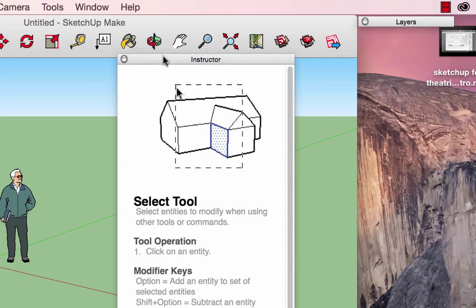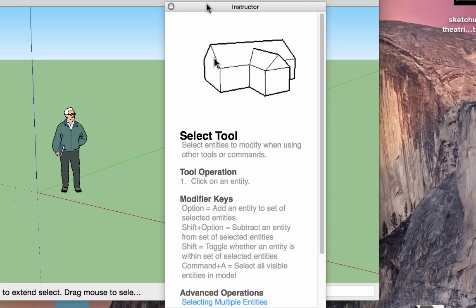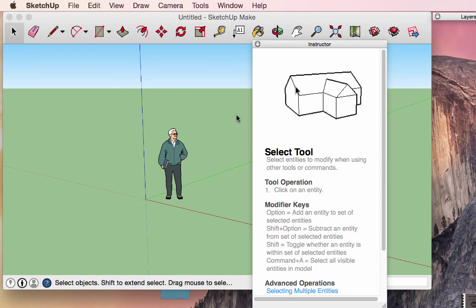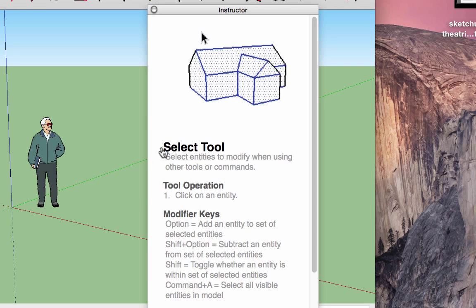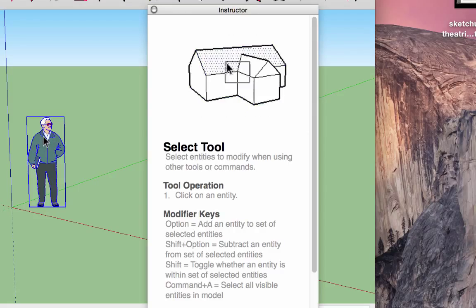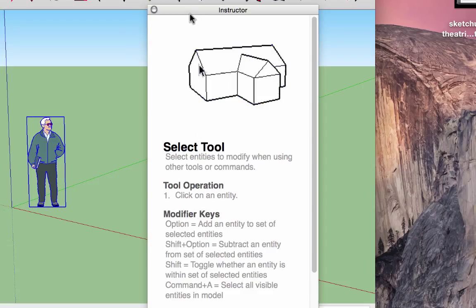The instructor window is great because, as the name implies, it is an instructor. It will tell you exactly what the selected tool does and how you can use it. For example, with the select tool selected, it tells me what the tool does: 'Select entities to modify when using other tools or commands.' It gives tool operation — click on an entity — and modifier keys, such as holding down shift, command, or option.